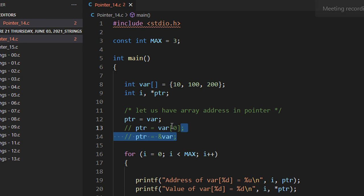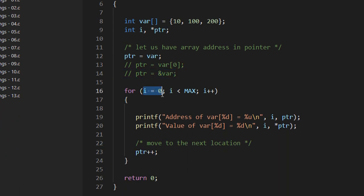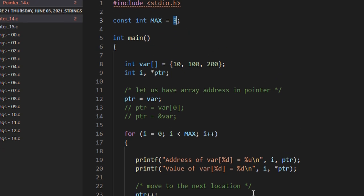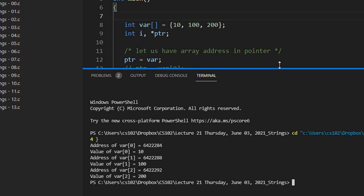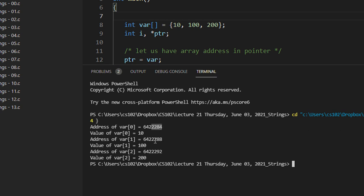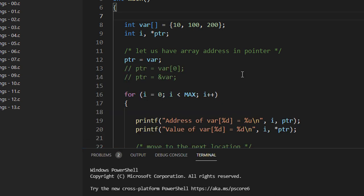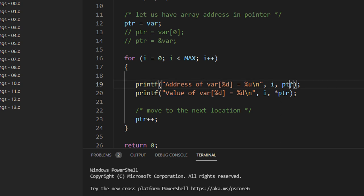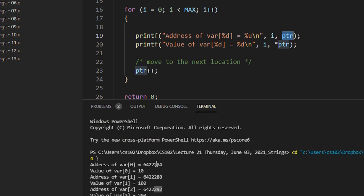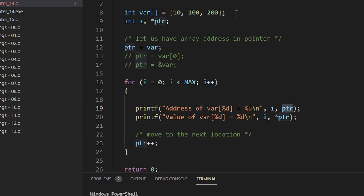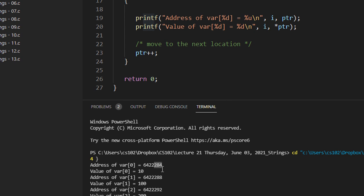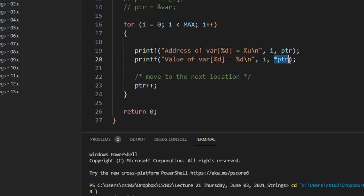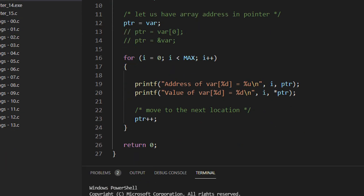Let me comment those two lines and see the output. I'm going from i equal to 0 to i less than max — that means i less than 3, i plus plus — and I'm just printing the value and the address. So you can see the address is 284, 288 and 292. In this for loop, I'm printing the address and value, incrementing ptr each time. When the address is incremented, it increments by the size of the data type. In this case, size was int, so it increments by 4 bytes. And then star ptr is nothing but the content at that address. So 10, 100 and 200 comes out.